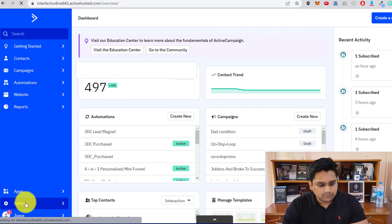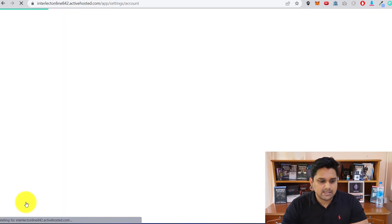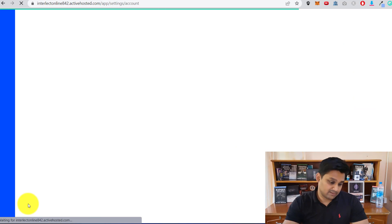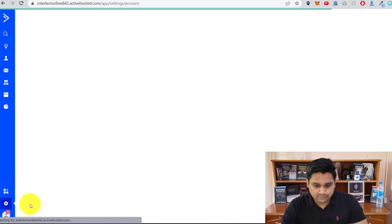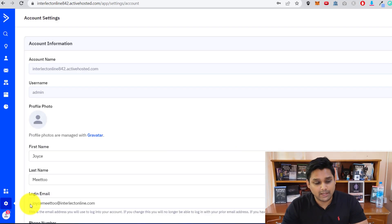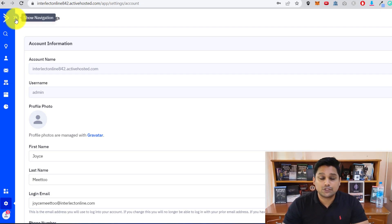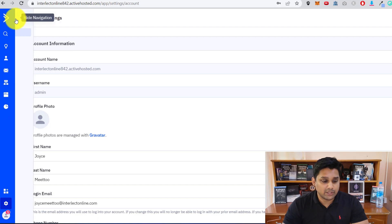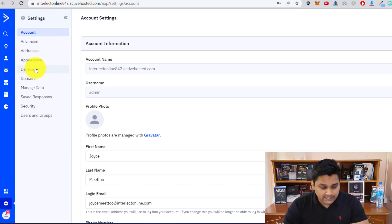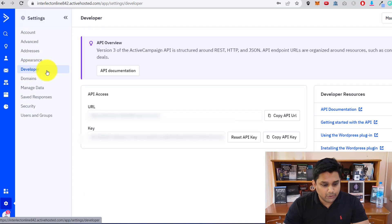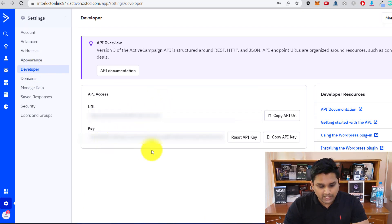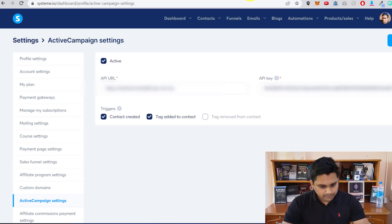You have to go to your ActiveCampaign account, go to Settings, and click on Settings. Hover your mouse over the option that says Show Navigation. When you click on Show Navigation, go down to Developer. Once you go to Developer, you will find your URL and your key.